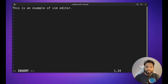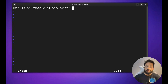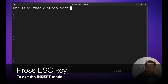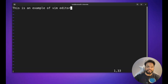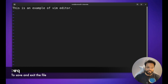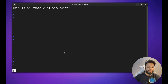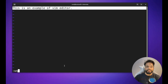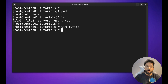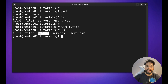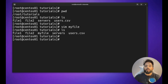You can now start editing the file — for example, type 'this is an example of vim editor'. You can copy, paste, or type to edit the file. To exit insert mode, press the Escape key — the 'INSERT' indicator disappears. Then type Shift+colon followed by wq (which means save and exit) and hit Enter. You are now out of the editor. Running ls shows myfile has been created, and cat myfile displays its content.